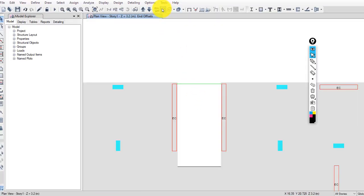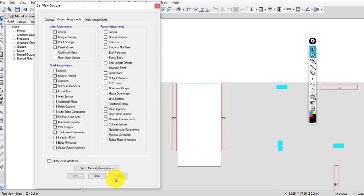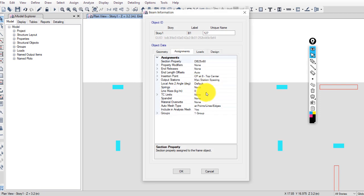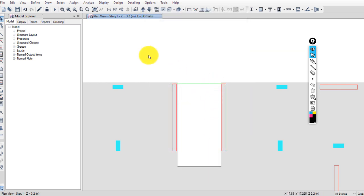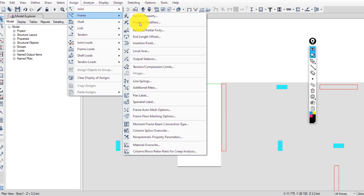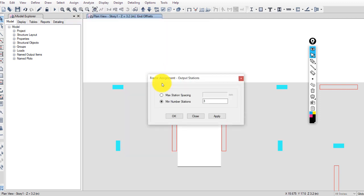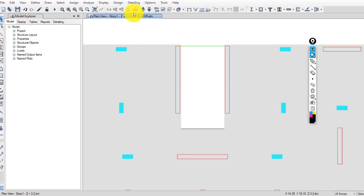For output stations for beams and columns: by default, when you draw any beam, the default setting is maximum station spacing of 550 centimeters. If you want to change this for all beams, select all beams, go to Assign > Frame > Output Stations, set maximum station spacing, and apply the spacing you want. For this project, 500 millimeters is acceptable.